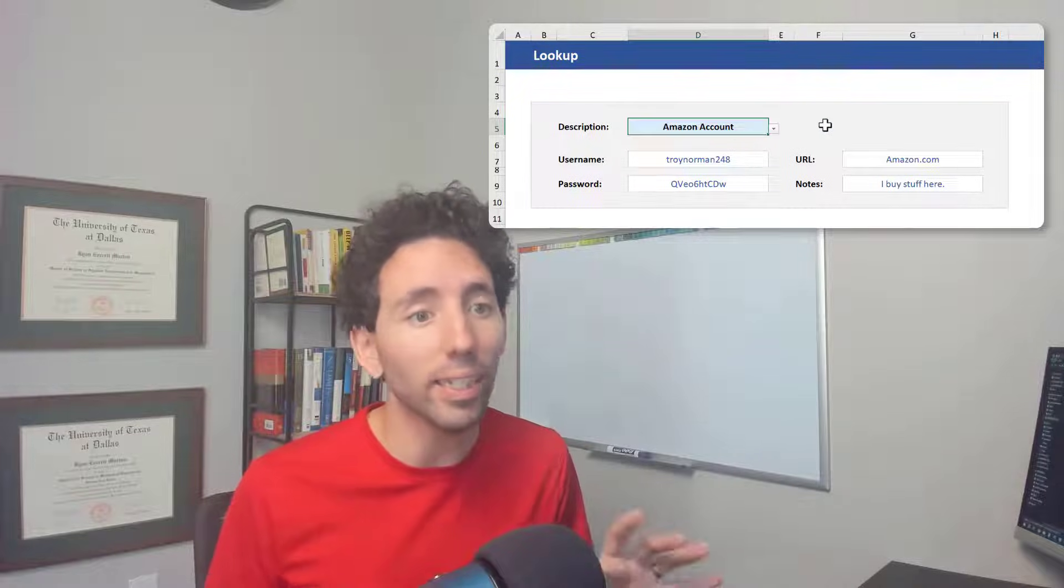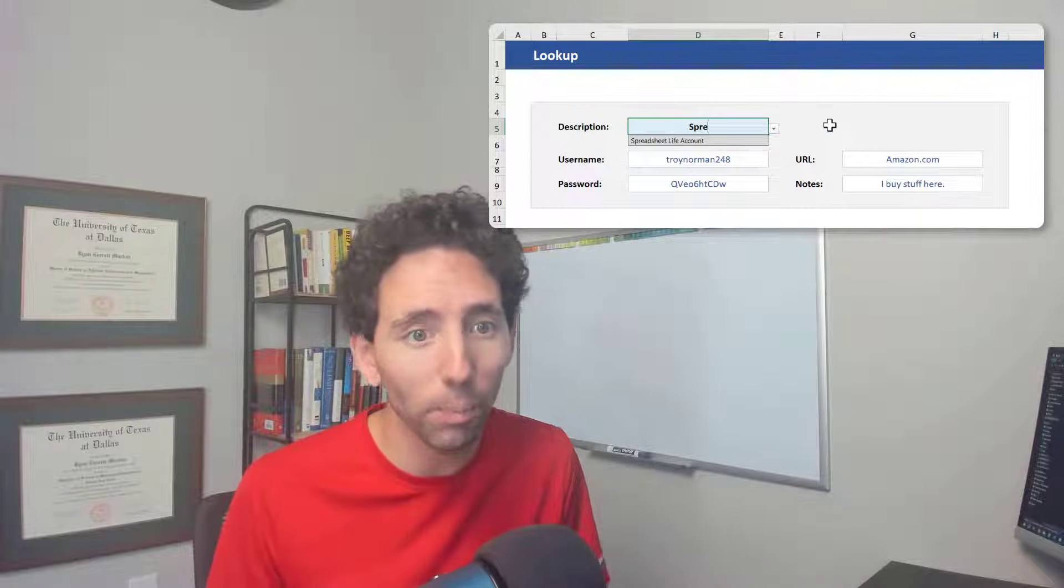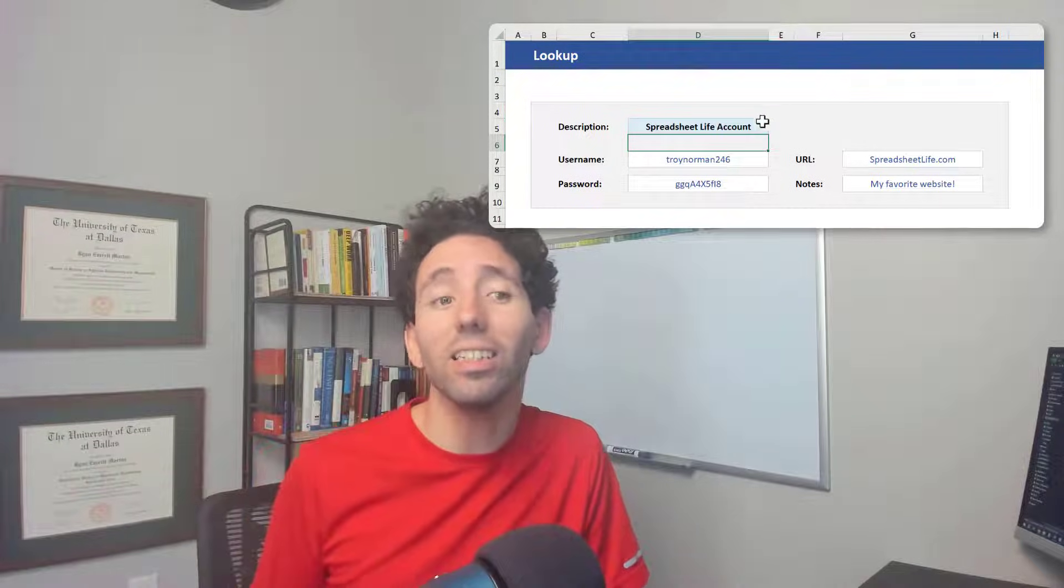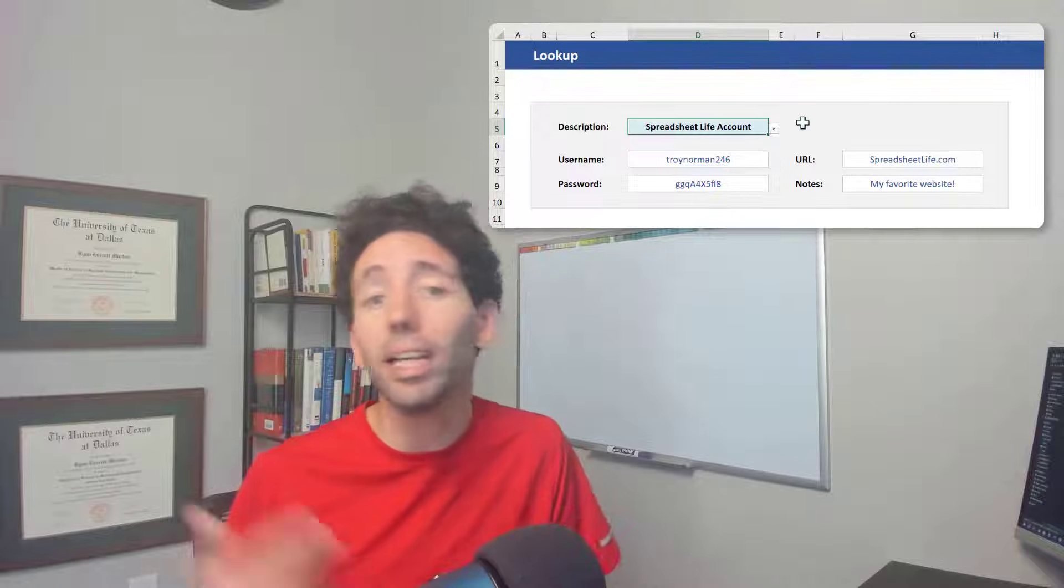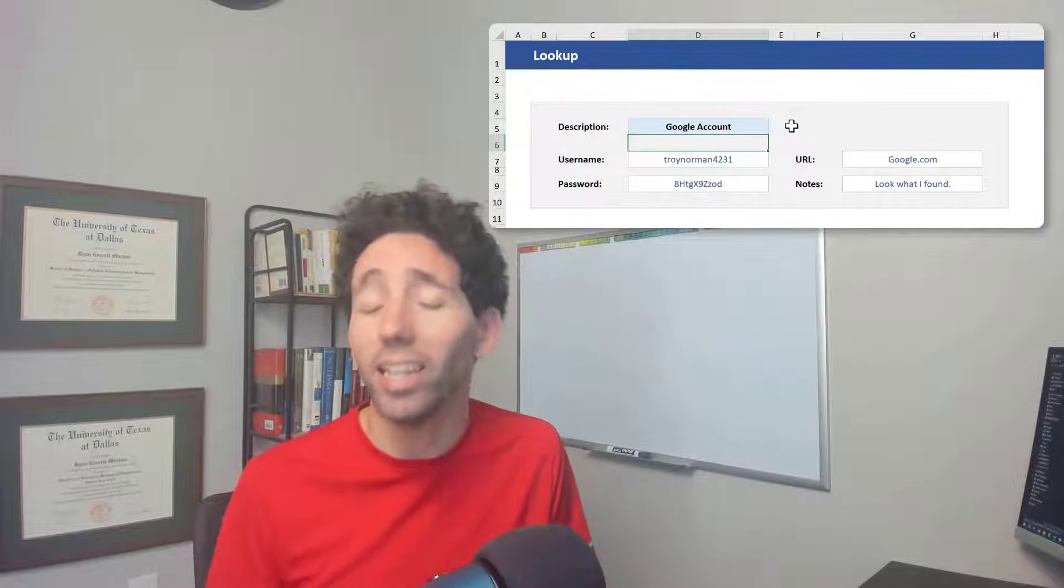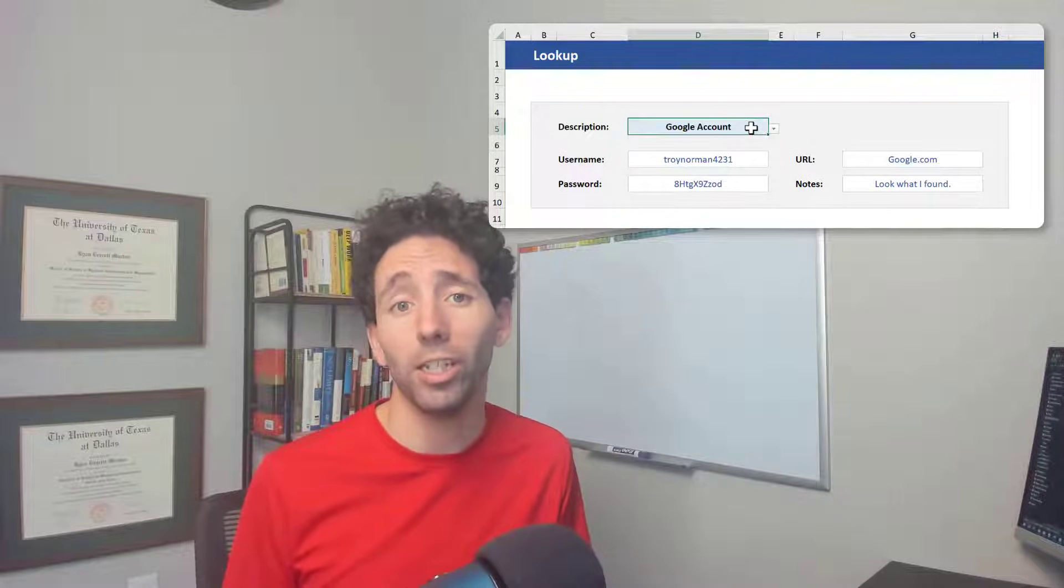What's great is I can just type in what I'm looking for and instantly see the username, password, URL, and any other information that I need.